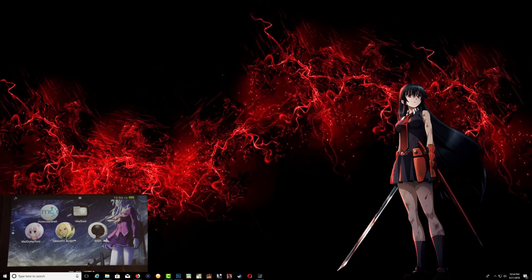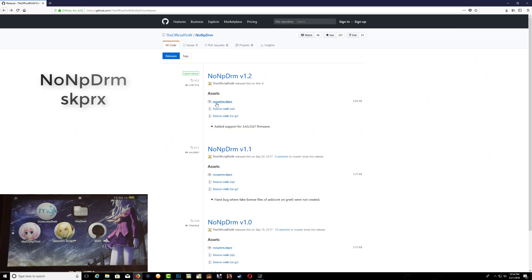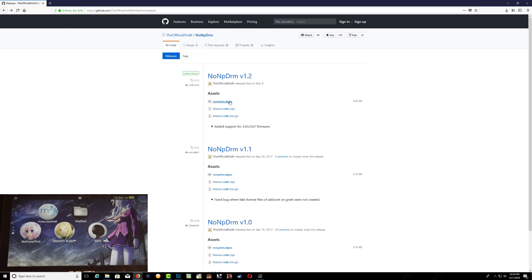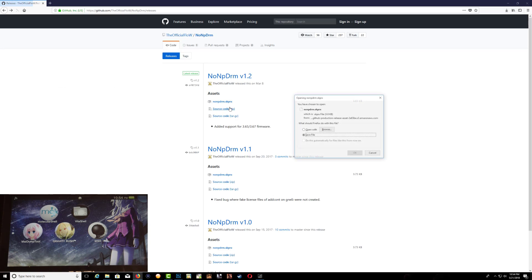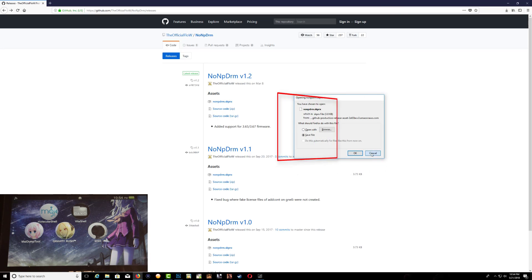Go over to the link in the description and it will take you to this page. You want to download the noPDRM .skprx right here, so just click on it and you will get a direct download instantly.